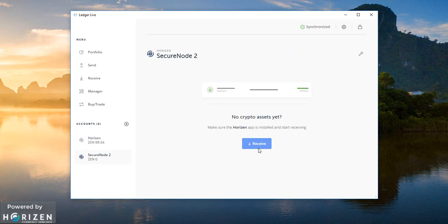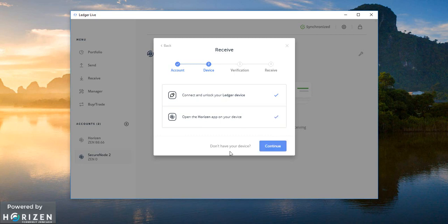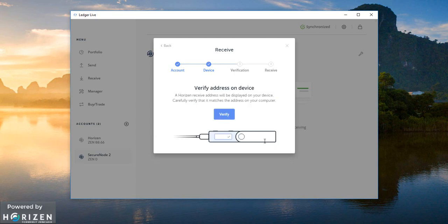So I will try to receive funds. Okay I have to open the horizon app on my device. Okay I have already opened it. Looks like it is taking some time to detect. Okay it has detected.